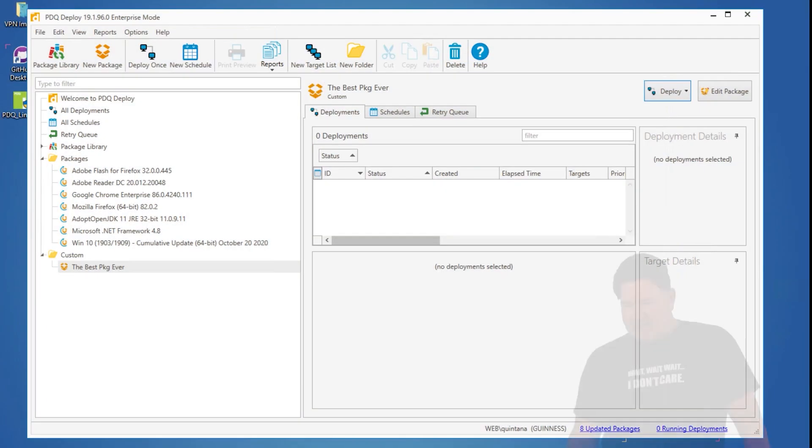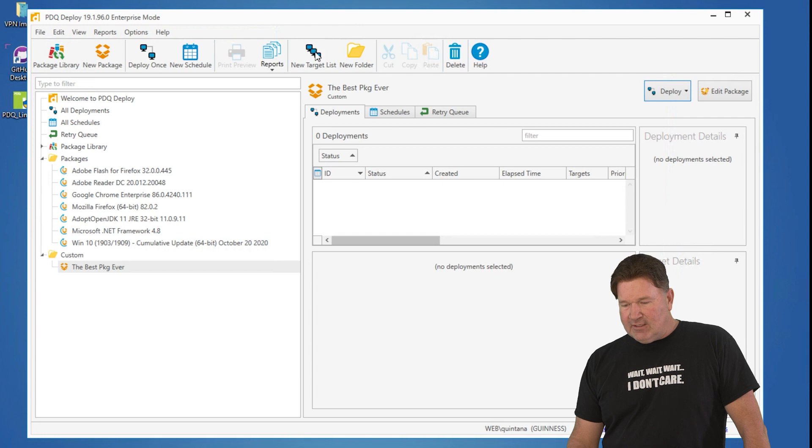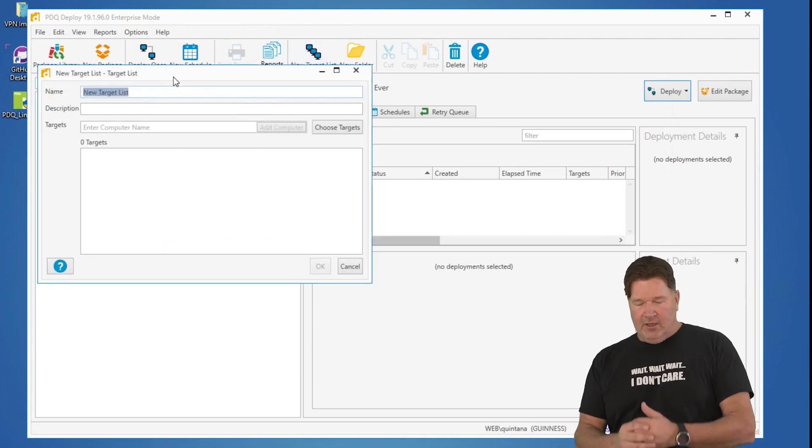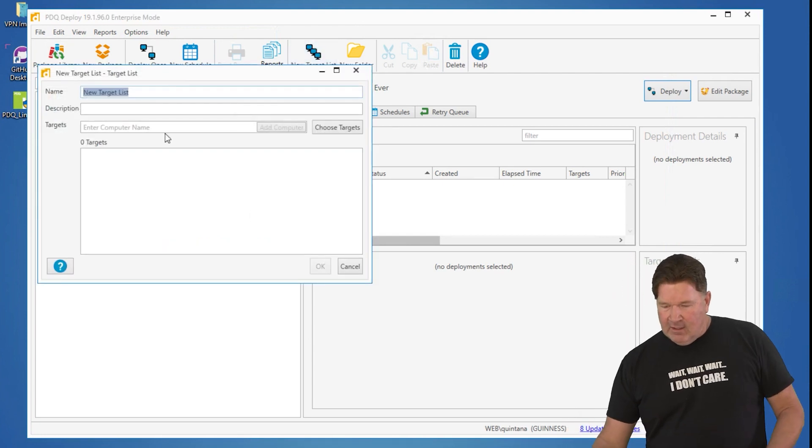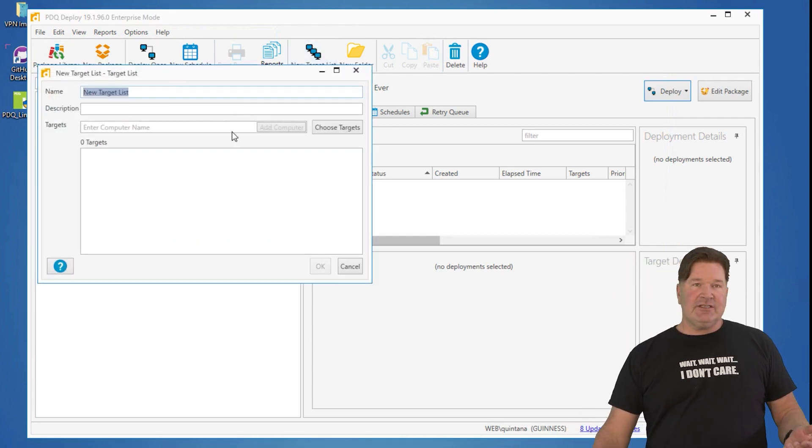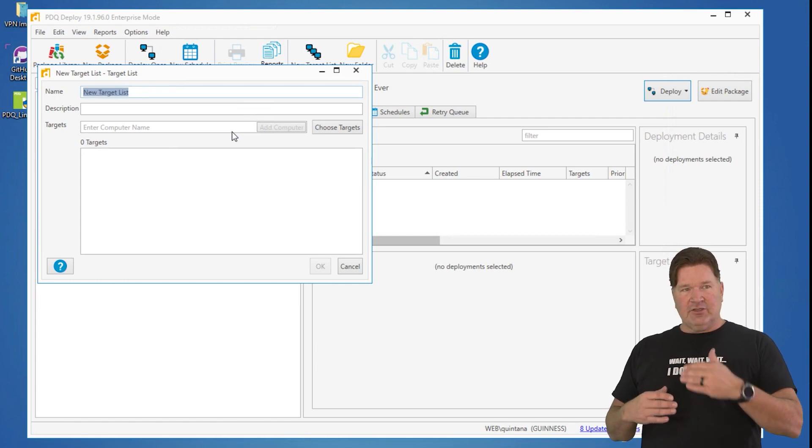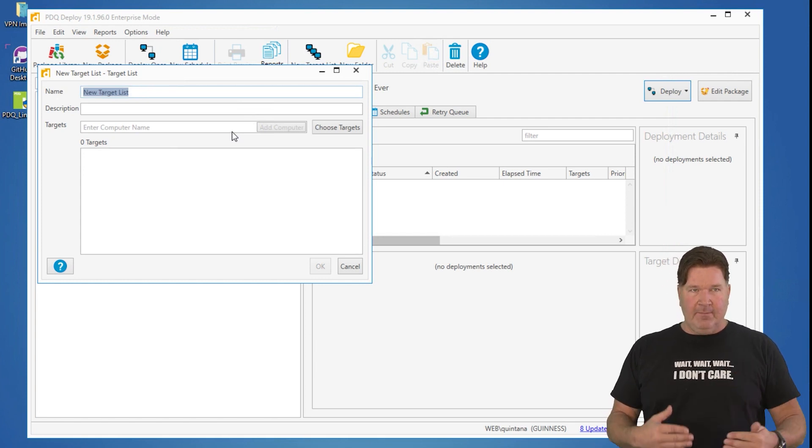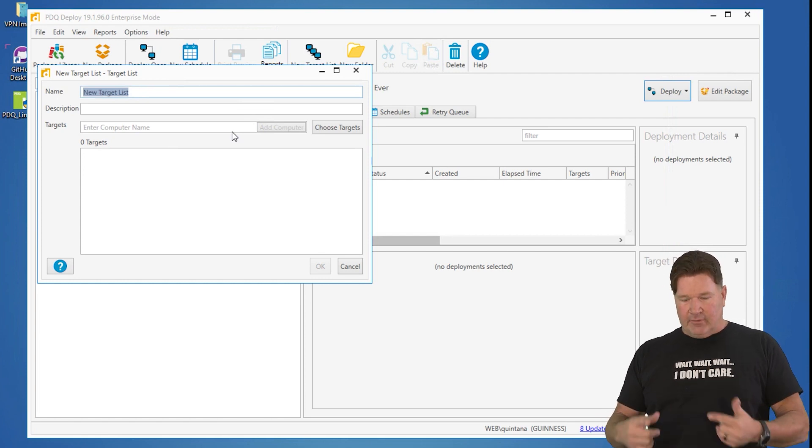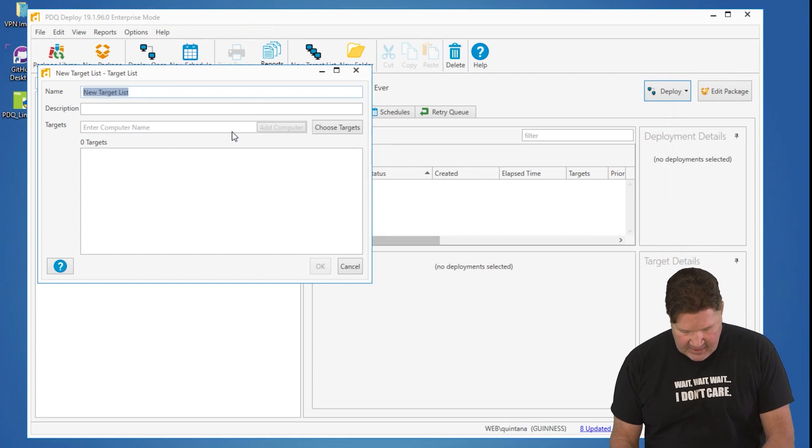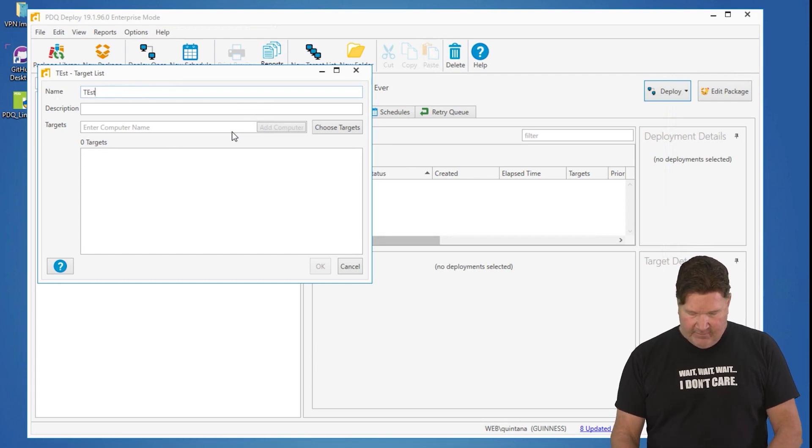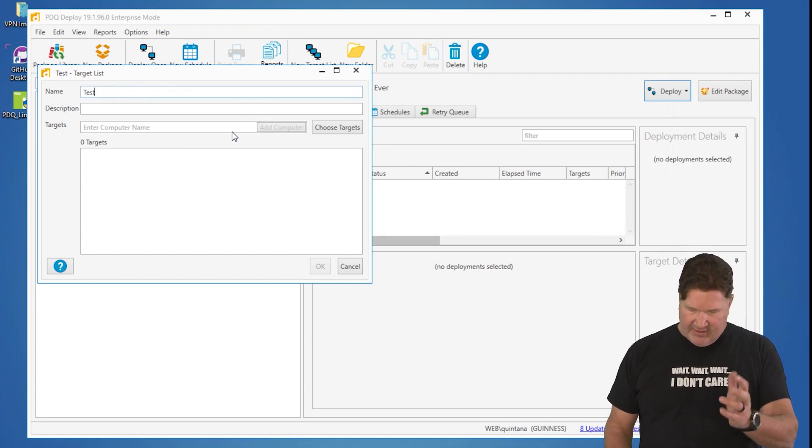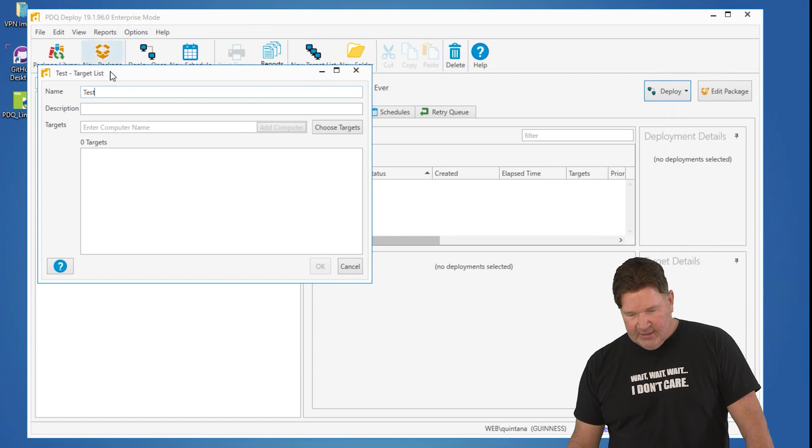So if you go across the top here and you click on New Target List, here we go. We are going to add machines into a target list. Now, a target list is a bunch of machines that you want to deploy to on a regular basis. So let's say I want to build my own static test list here in Deploy.